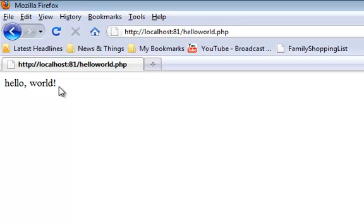So that's our very first simple PHP program. In the next video, I'll show you how to use PHP to connect with MySQL. See you all.